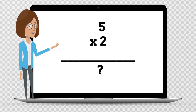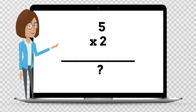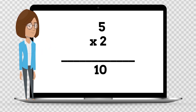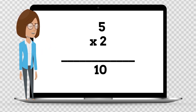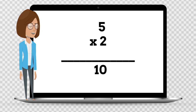5 times 2 is — say the answer out loud. 5 times 2 is 10.